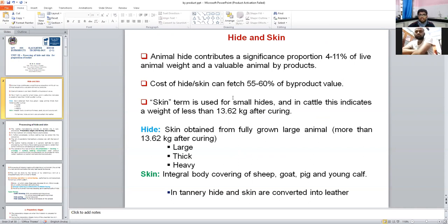How can hide and skin be differentiated? Skin refers to hides obtained from smaller animals, and its weight is always less than 13.62 kg after curing. Skin is obtained from small animals like sheep, goat, pig, and even young calf. In comparison, hide is obtained from fully grown large animals, and hide is large, thick, and heavy. The weight of hide is more than 13.62 kg after curing.